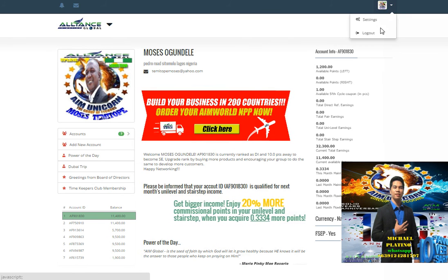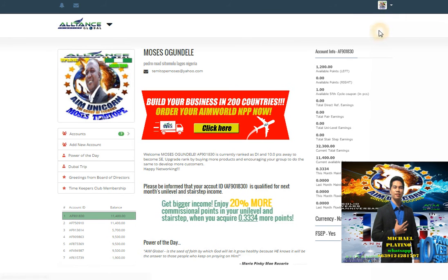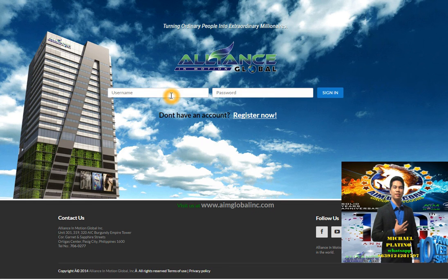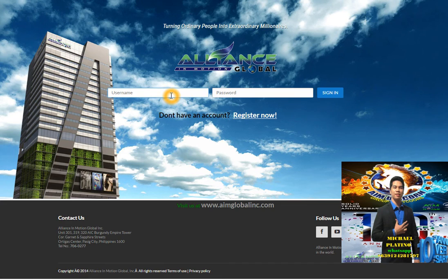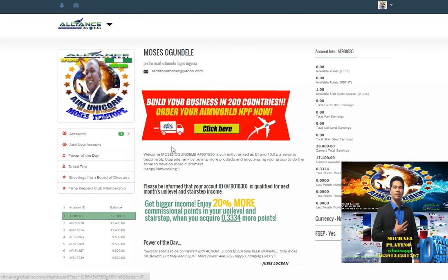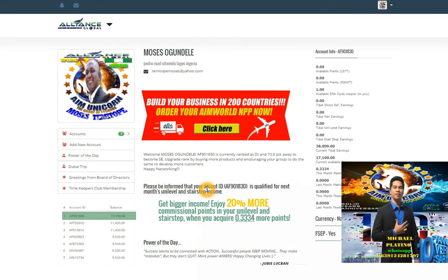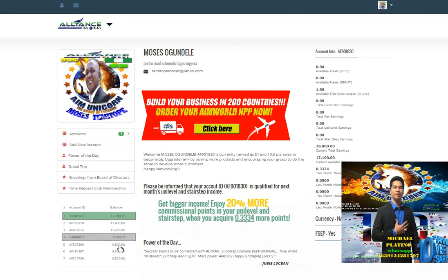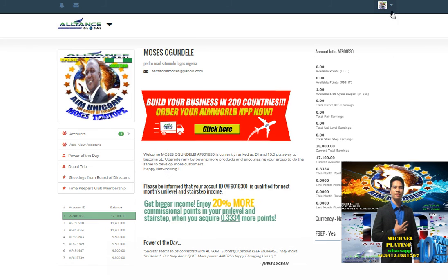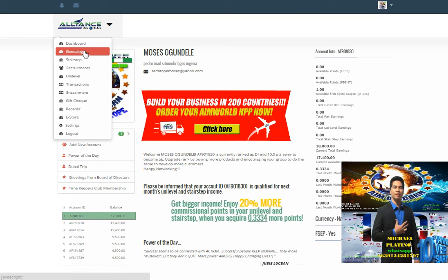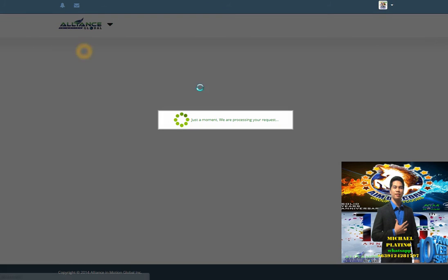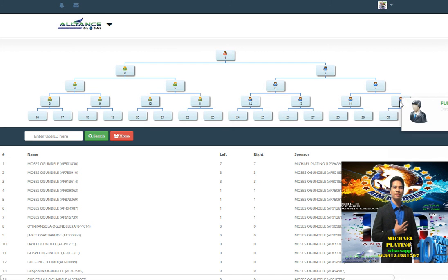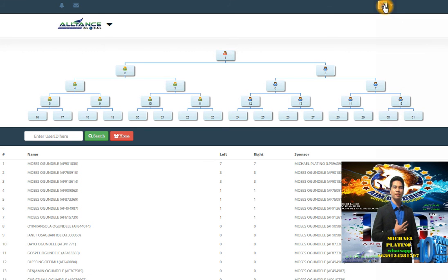As you see, I'm done encoding. We click again the genealogy to check if the person I encoded is already done. Now number 15 has already been encoded.